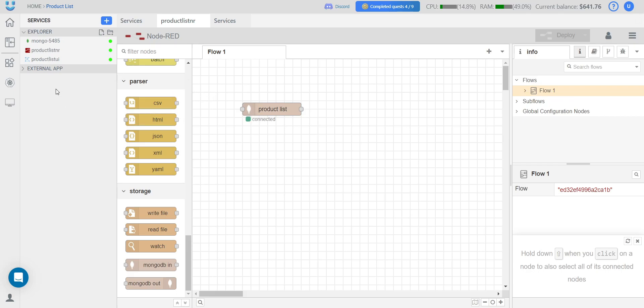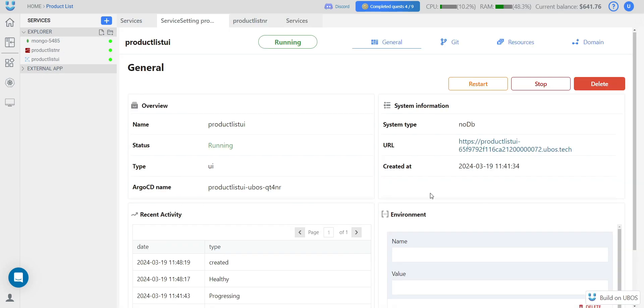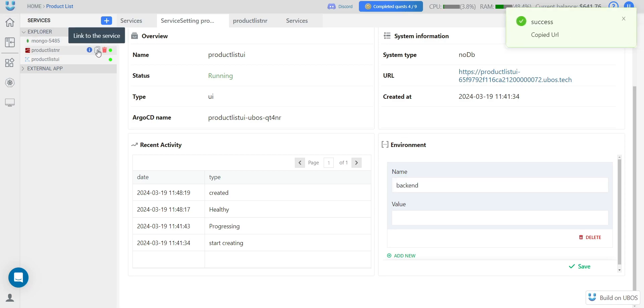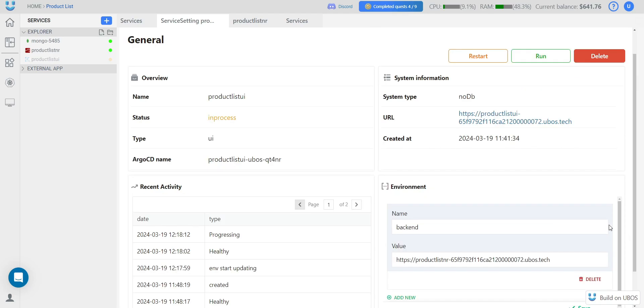Next, we need to prepare for work by adding environment variables to the UI settings. We need to save the link to the backend, which is the link to our Node-RED. We can click here and copy it. This is so that when the link to Node-RED itself changes, we only change it in this one place. When we add environment variables, our service restarts.